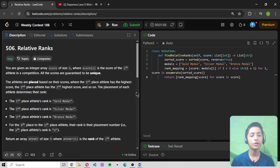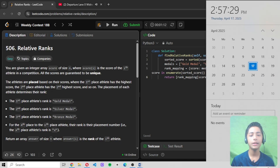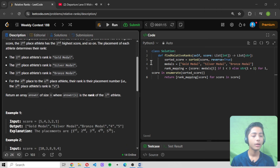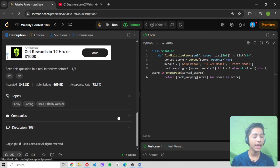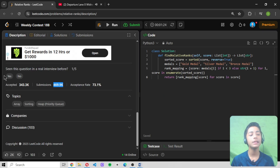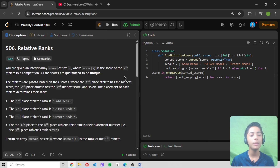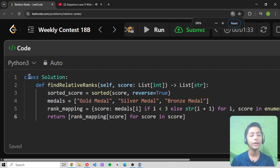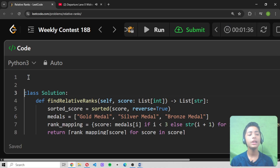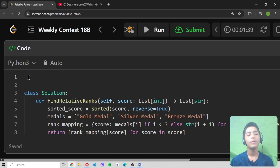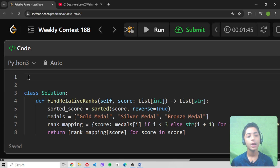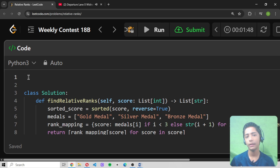Now let's start to solve this question. I hope you understand what the question is trying to say. The topic is about array sorting and heap. Around 470,000 people submitted this and only 343,000 were accepted, giving an acceptance rate of 73.1%. We are solving this question in Python 3, which I always use to solve LeetCode questions from the start.